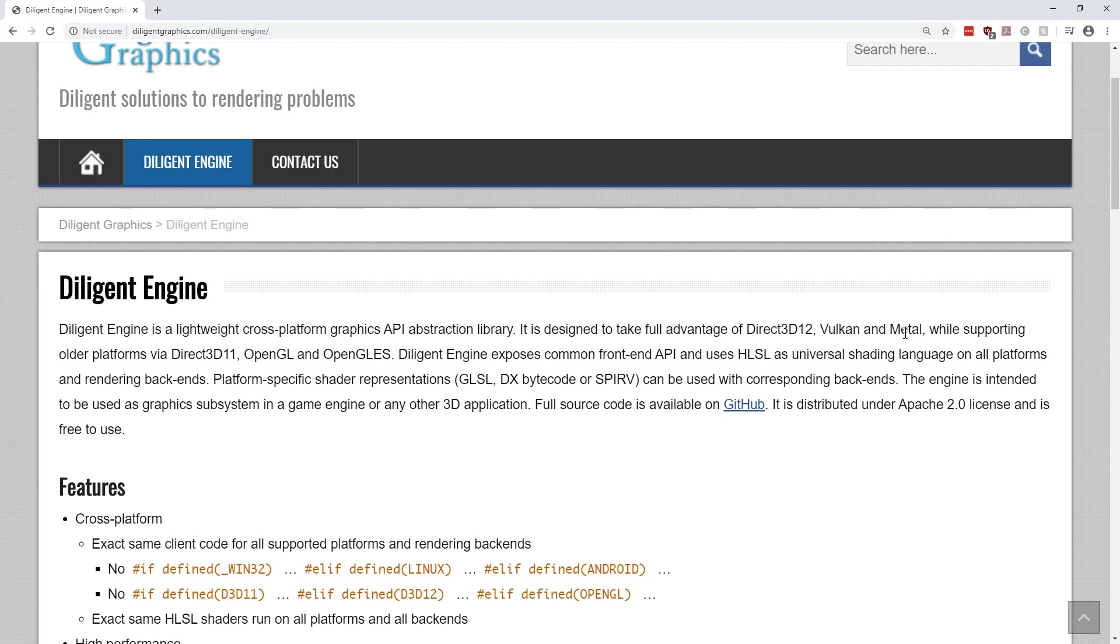Diligent Engine exposes a common front-end API and uses HLSL as a universal shading language on all platforms and rendering backends. Platform-specific shader representations like GLSL, DX bytecode, or SPIR-V can be used with corresponding backends.